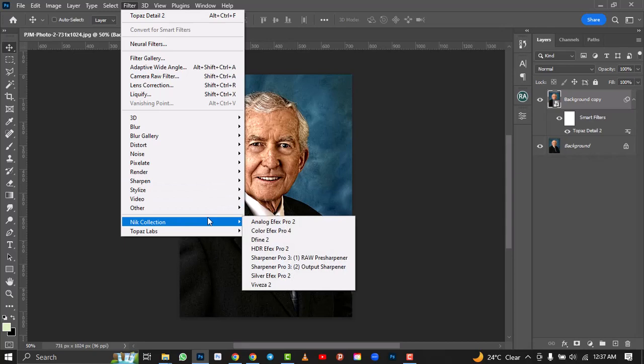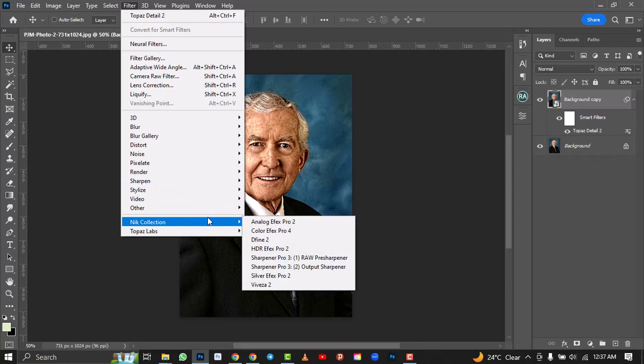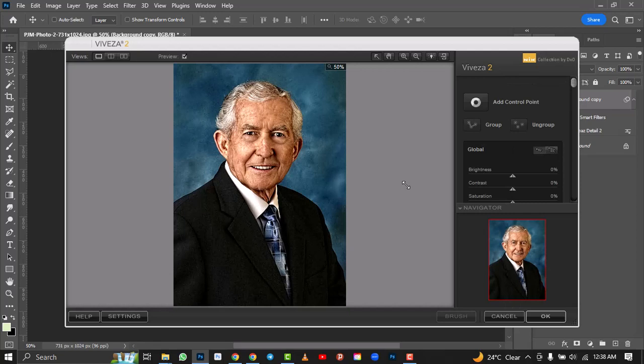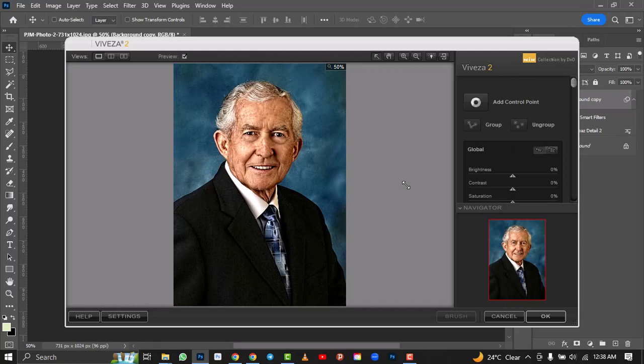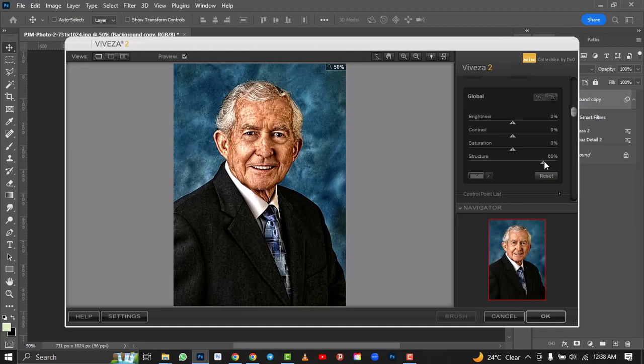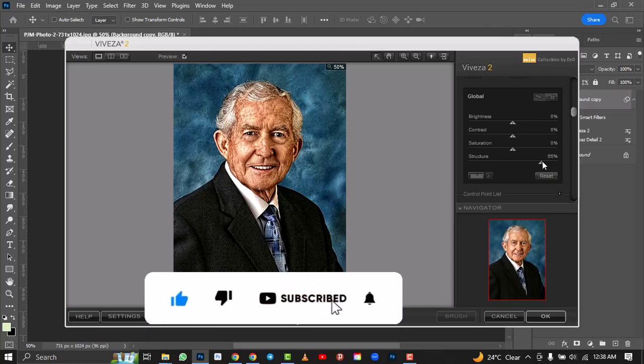I'll go to Filter again and this time use the Nik Collection — I'll select Reverser 2. If you don't have the Nik Collection, let me know in the comment section. Click OK and wait for the image to load. On this, the area we're checking is the Structure — we're going to increase it. I normally keep mine at 50 to 60. Don't overdo it. Click OK.